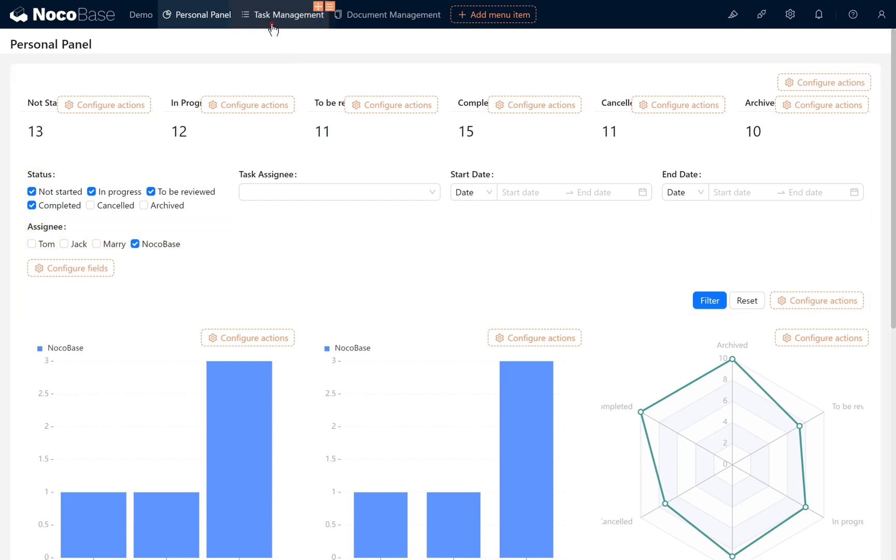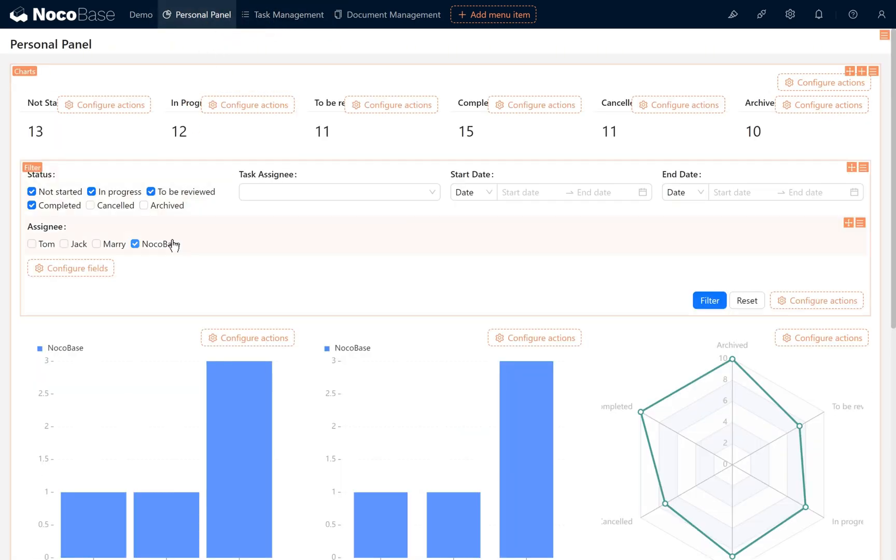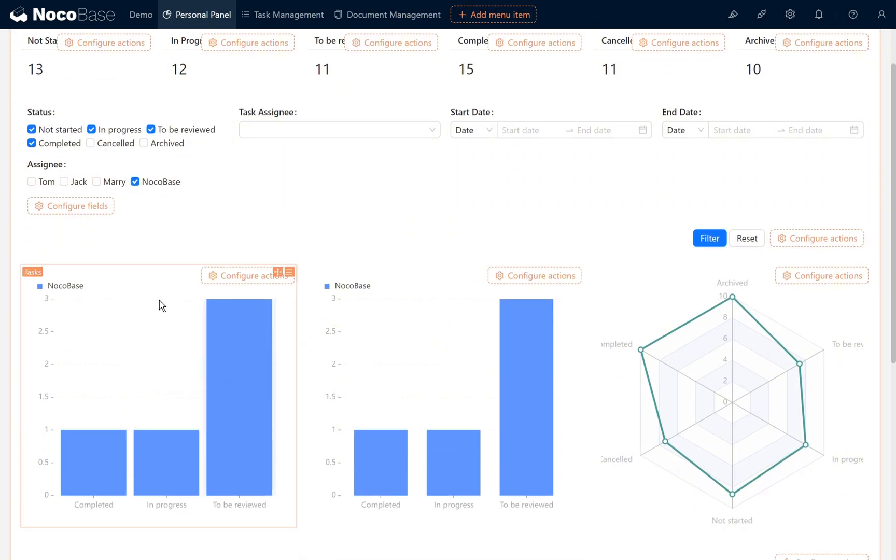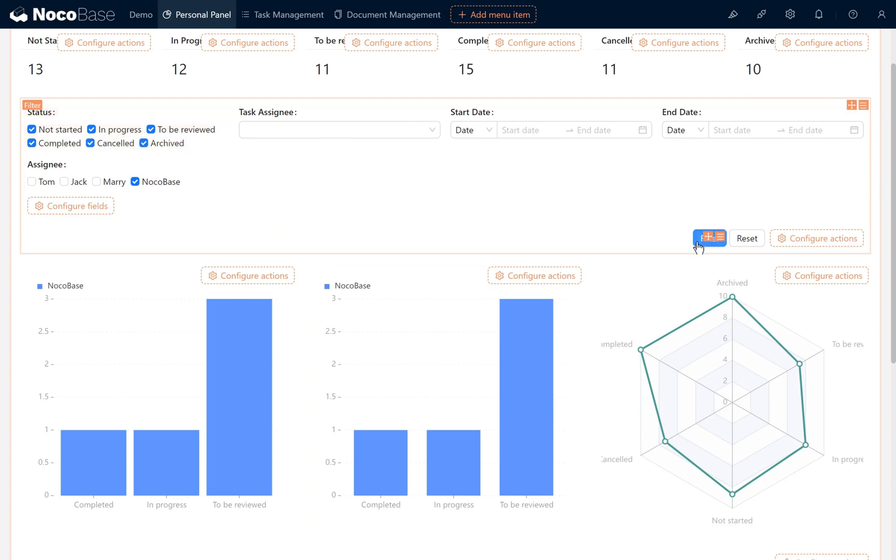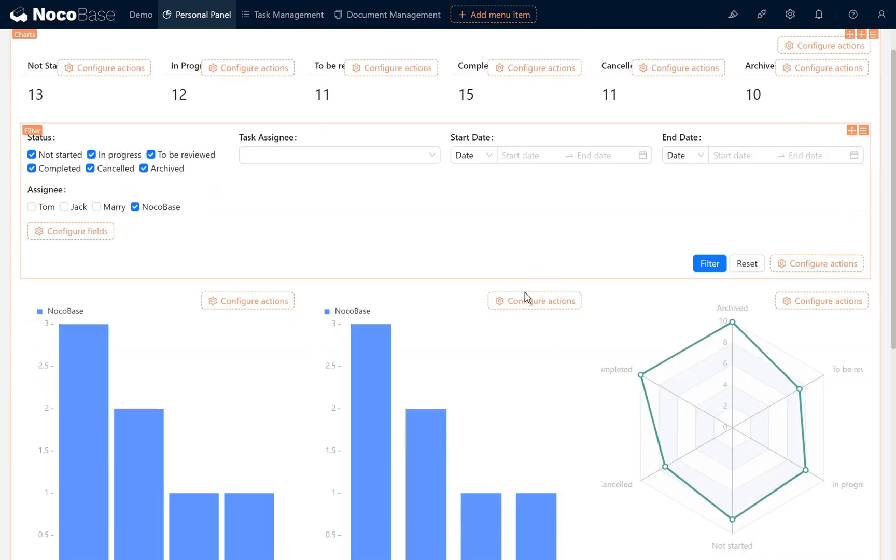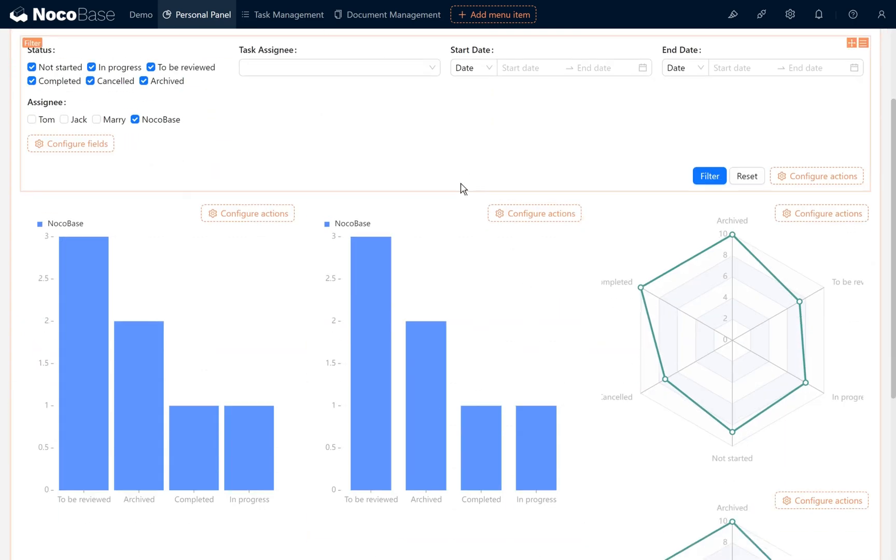When accessing the personal panel page again, the NocoBase user is selected by default. It also automatically filters correctly in the column chart and loads data associated with the current user. Thus we achieve the basic configuration of the dashboard page personal panel.